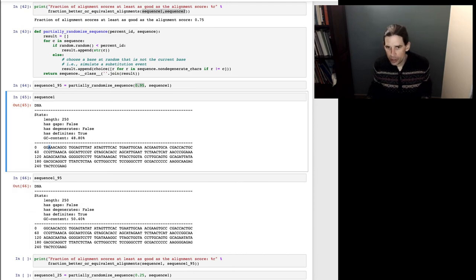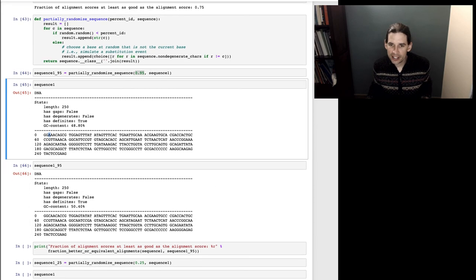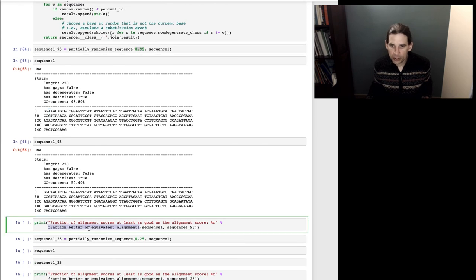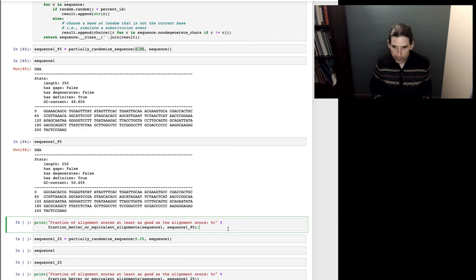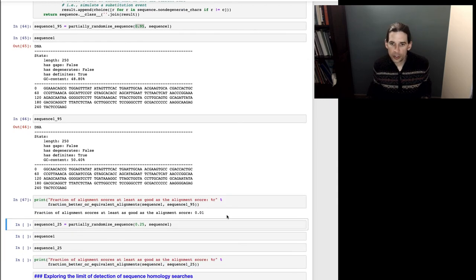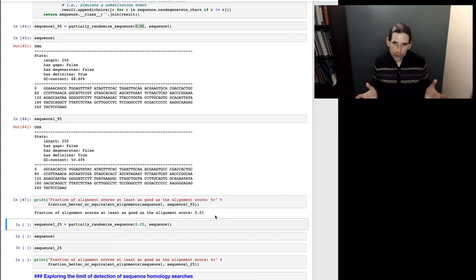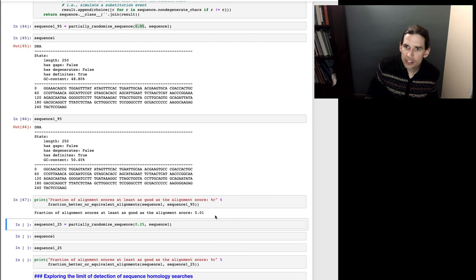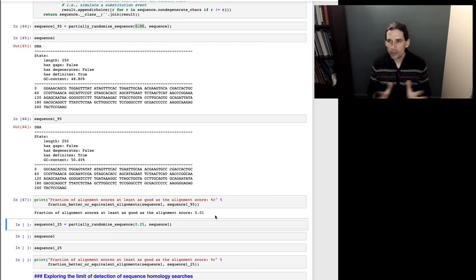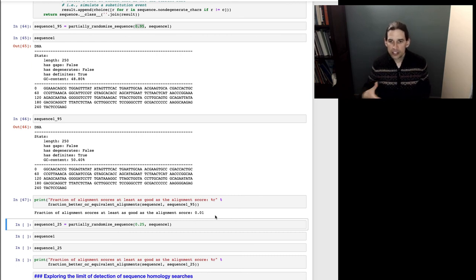Now, if I align these sequences to one another, do you think I'll get a significant or insignificant p-value? Let's run it and find out. The fraction of alignment scores at least as good as the actual is 0.01. We've made some modifications to the sequence but kept it almost entirely the same, and this function considers that to still be a significant alignment — so that's good, it seems like this is working.